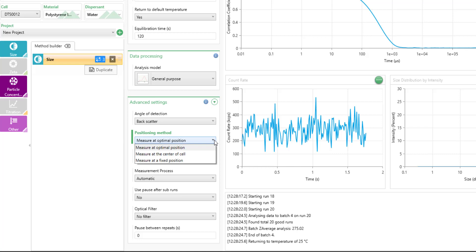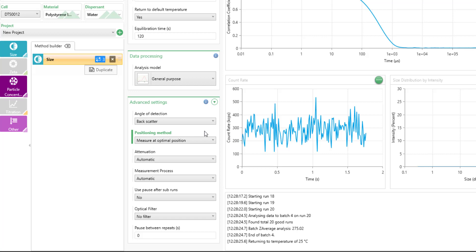The measurement position, typically you would use measure at the optimal position first when measuring your sample. Later, if you're in a QC environment or measuring the exact same sample type, you could actually fix this so that every single sample is measured the exact same way in the same position. What you'll need to do is make sure that if you do that, you're using the exact same concentration range for all your measurements.